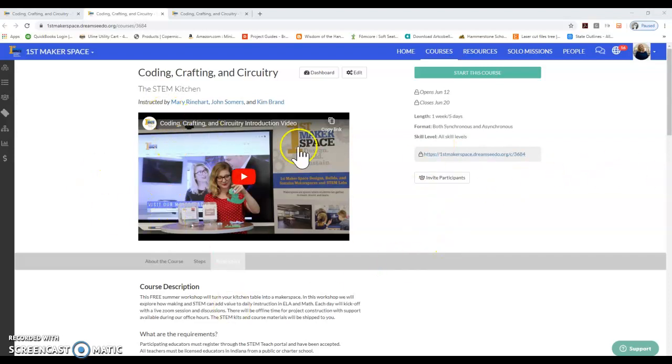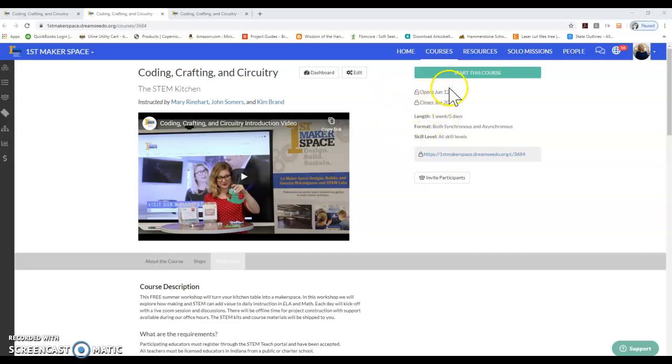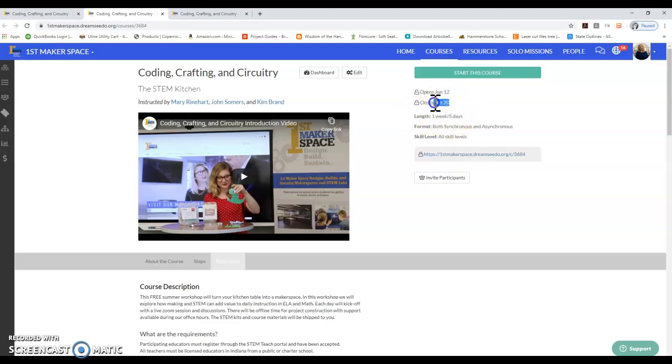You can see the instructor titles. This course is being instructed by myself, Dr. John Summers, and Kim Brand, as well as the opening and closing date of the course. Please note that the course opens tomorrow, June 12th, and it will close on June 20th.